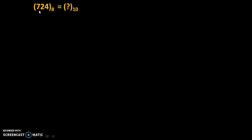Let's take an example. Suppose we need to convert this octal number into a decimal number: 724 to the base 8 equals question mark to the base 10. Here, base 8 means this number is in octal number system, and base 10 means we need to convert that number into decimal number system.